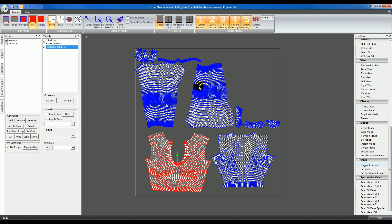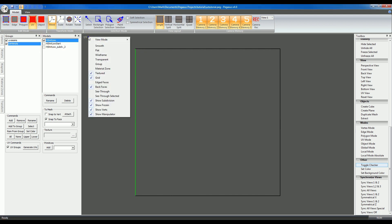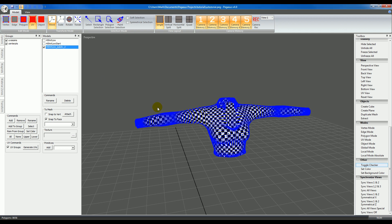That concludes the UV mapping tutorial. If you wanted to make changes to your model, you could go back to the low poly mesh, make your changes there, subdivide again, and then run UV generation once again.